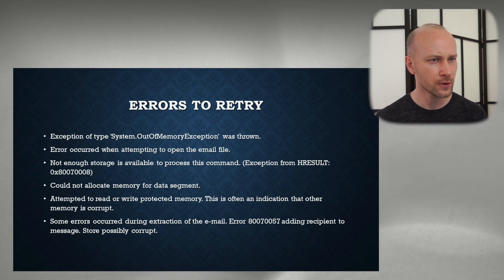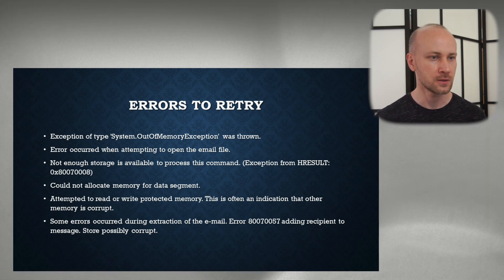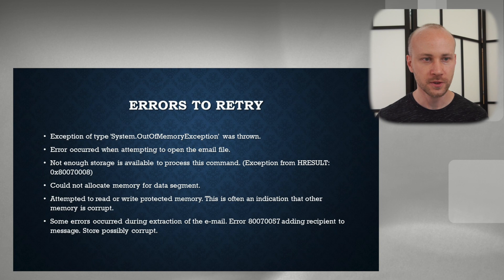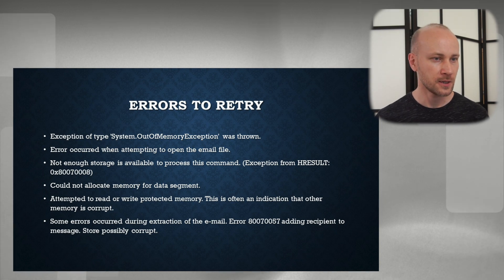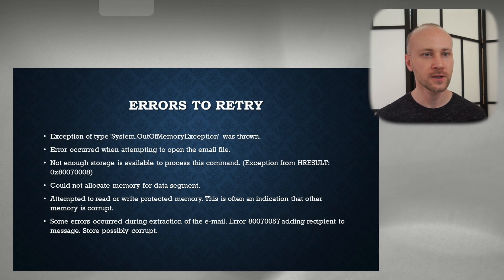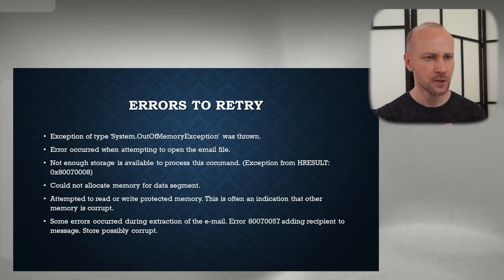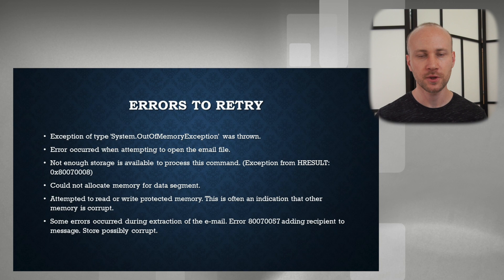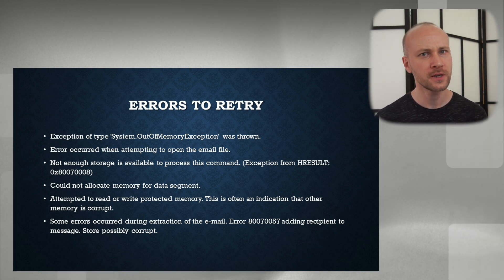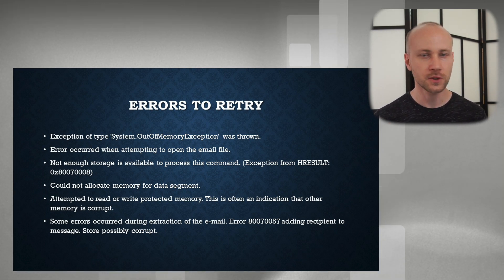"Not enough storage available to process command" — again, fairly standard, just retry it and it should go away. "Could not allocate memory data segment" — same kind of deal, retry. "Attempt to rewrite protected memory" and "Some error during extraction of email" — those all just need to be retried multiple times and they should go away. The last one, "There was some adding recipient to a message store, possibly corrupt" — this may happen with a bad PST. Sometimes it goes away with retrying, sometimes it does not, so you would have to see what's going on in your situation.